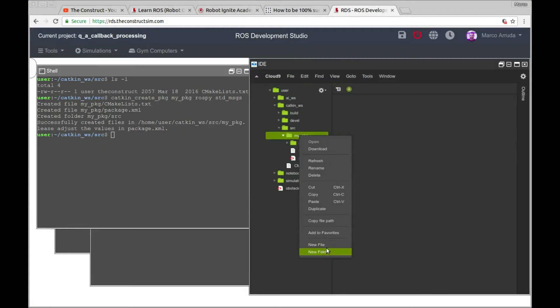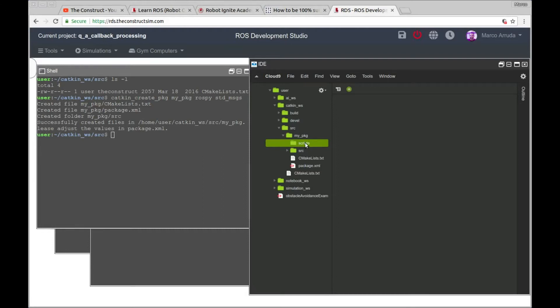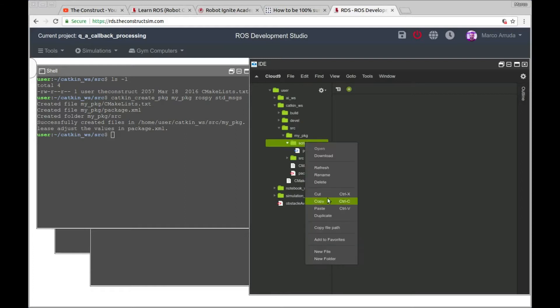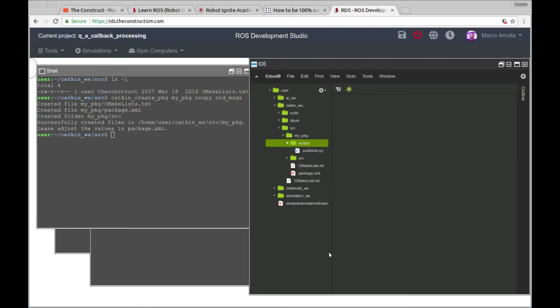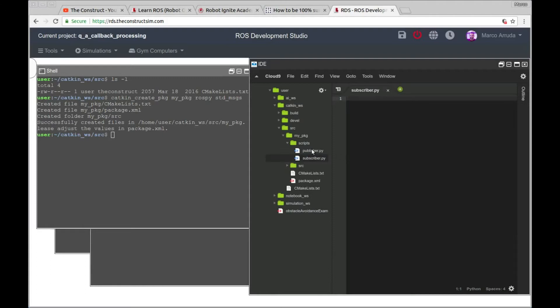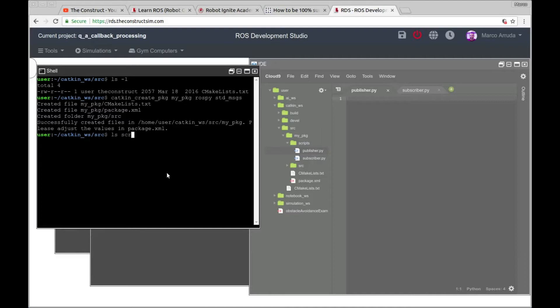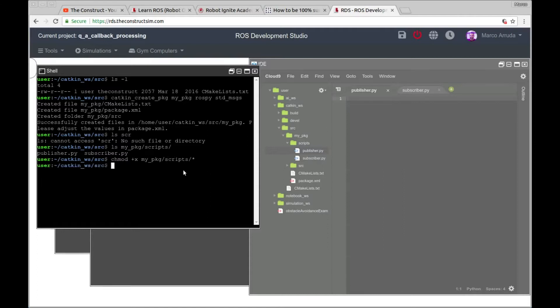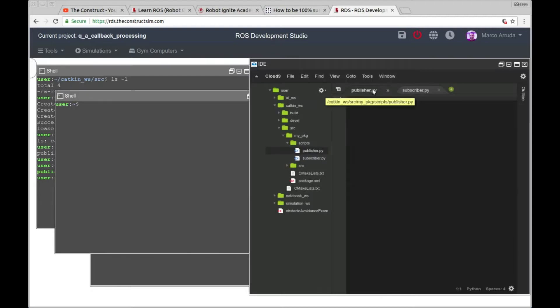So let's create a folder called scripts and a new file. I'm going to call it publisher because I'm going to simulate a publisher that works at 30 hertz. Actually, I don't have a camera publisher here, but I'm going to simulate the situation and the subscriber, which is the one that is going to process the images. So let's check we have inside my package. Let's check if we have permissions for the files.